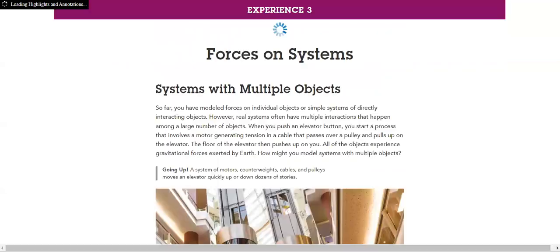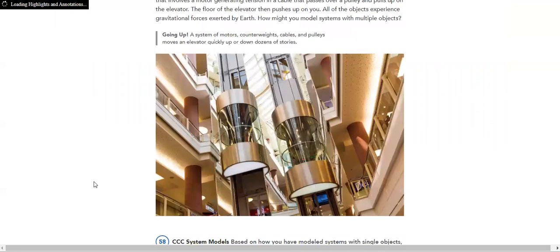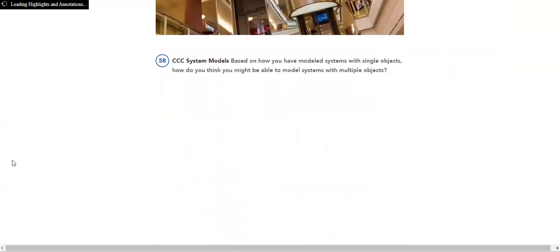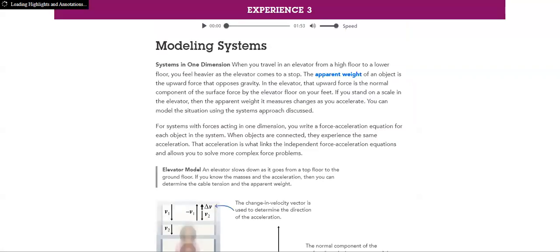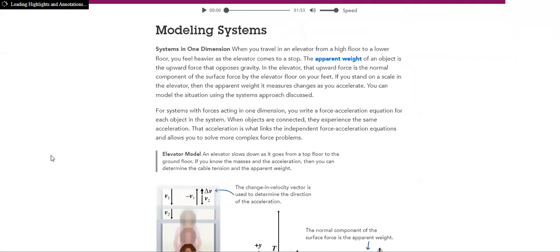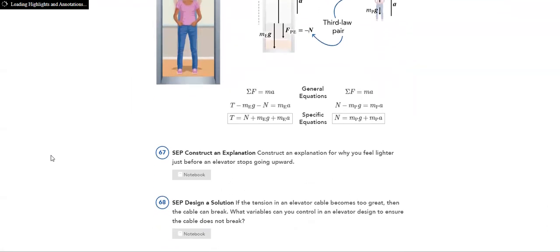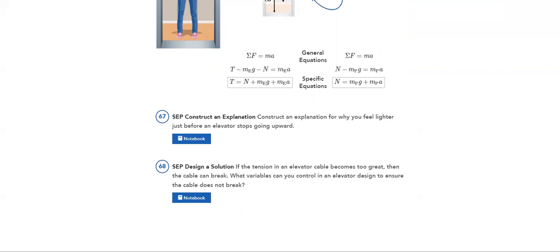Then I have forces on a system, a system within multiple objects. Then how will I model systems? The formulas to do that. And then I have forces on extended systems.